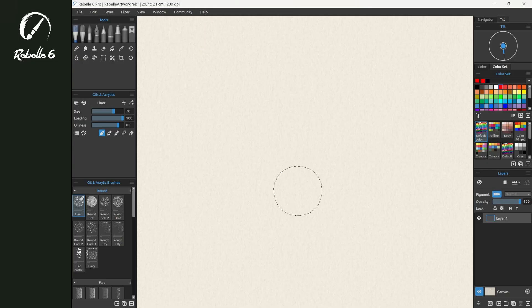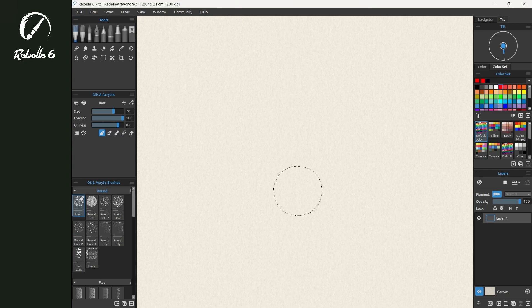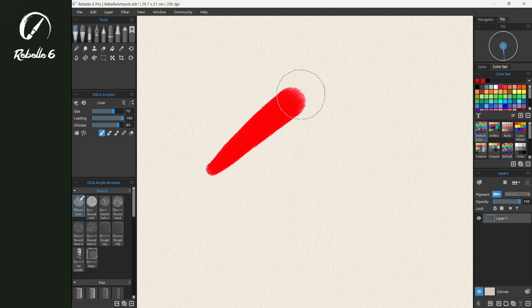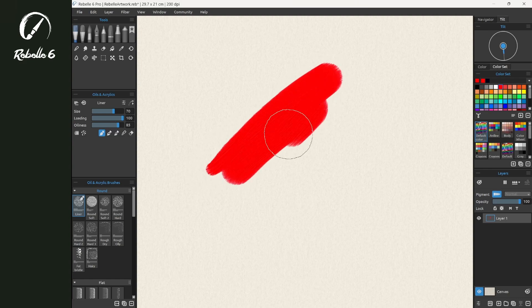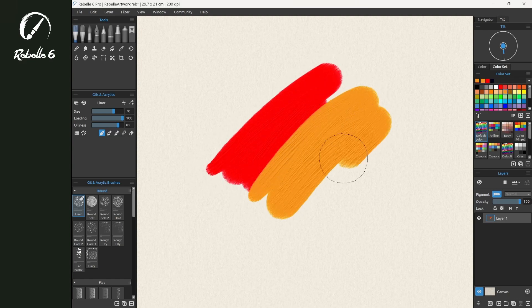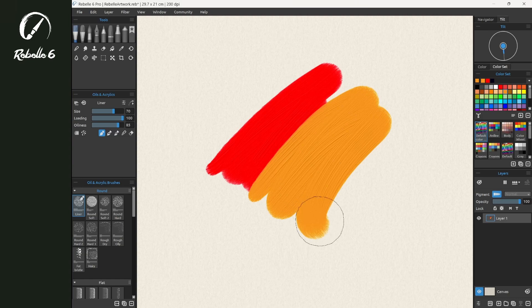In this quick tips video, we're going to be looking at controlling the texture in oils and acrylics. We're painting here and you can see that there's very little texture showing up.